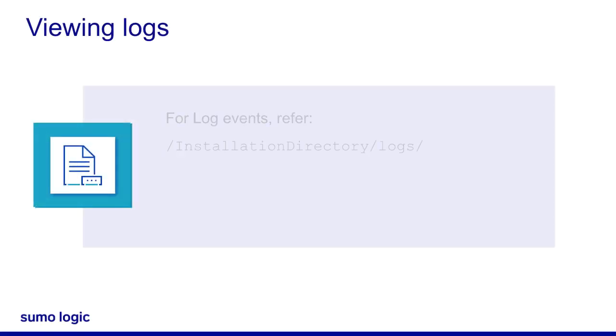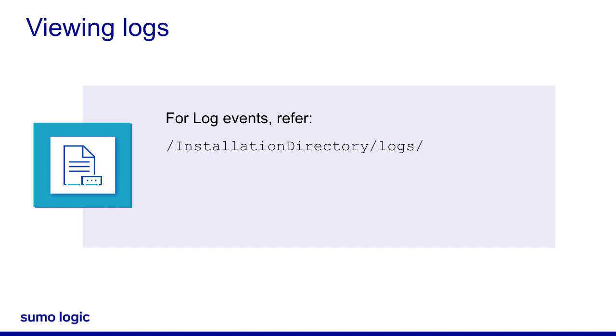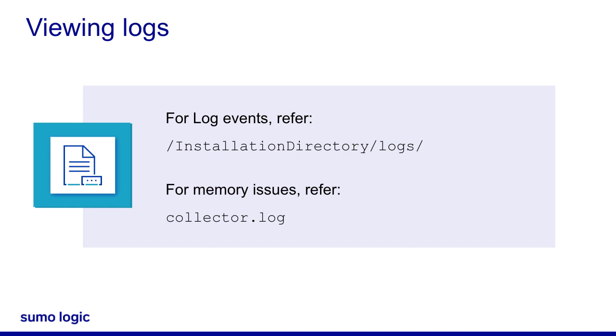Installed collectors store log events in their installation directory under /logs. These logs are useful when troubleshooting collection issues. You can also review the collector.log file for any memory issues.